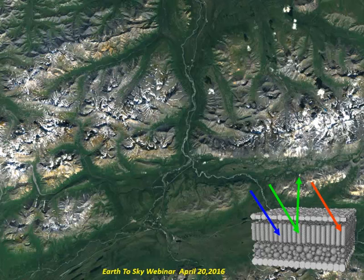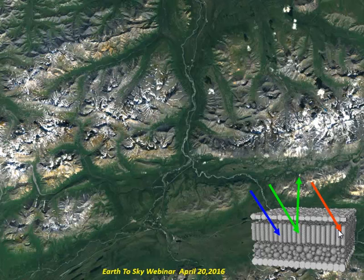Vegetation appears green to most humans because green light is being reflected more than blue or red light. Photosynthesis uses energy from the blue spectral region and the red spectral region, and so plant canopies are reflecting relatively low in those spectral regions and relatively higher in the green spectral region.